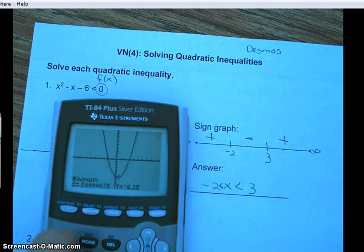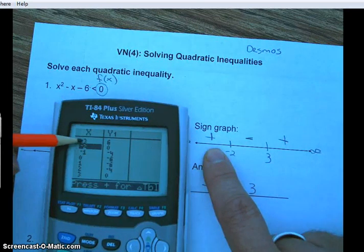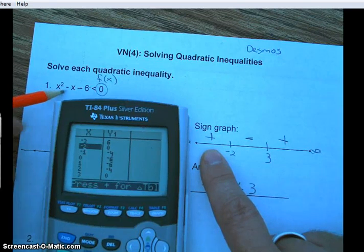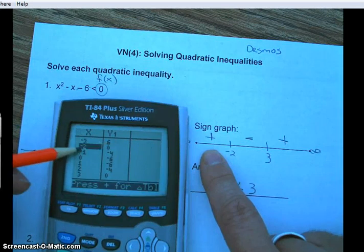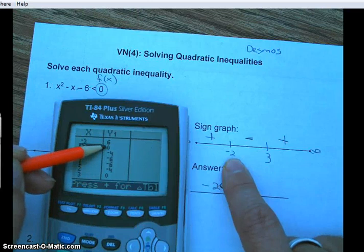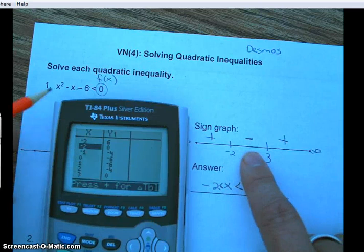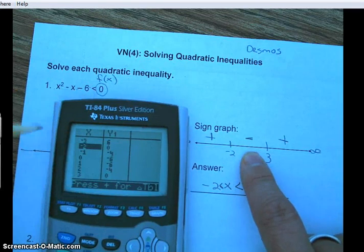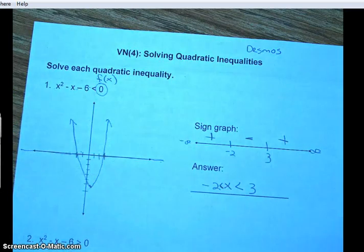No equal sign here because those endpoints won't give a value less than zero. Checking the table: if I plug in negative 3 for x, is the value less than zero? No. Plug in negative 2? No. Plug in negative 1? Yes. So the solution falls between negative 2 and 3, confirming our answer.